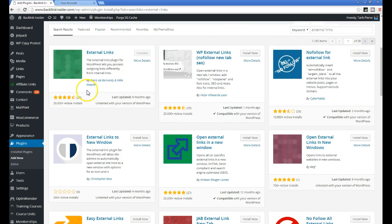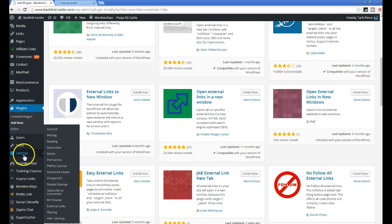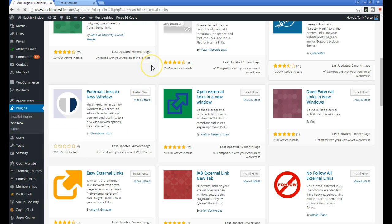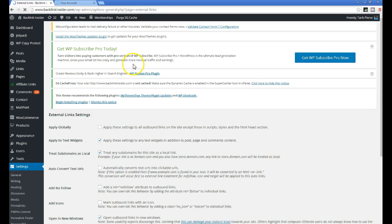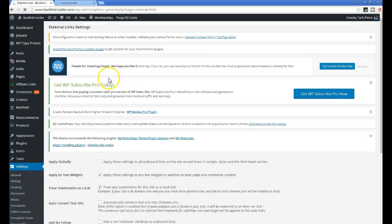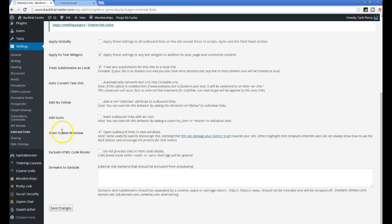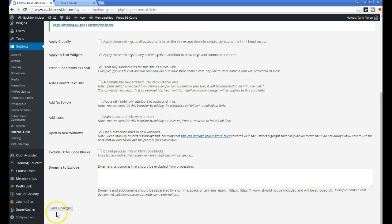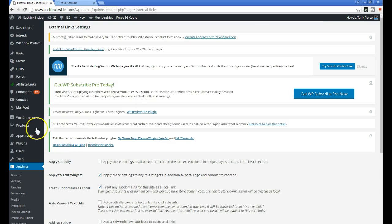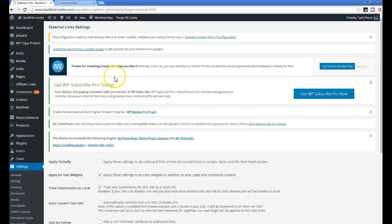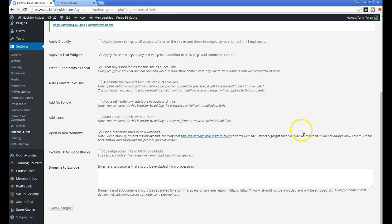right after you activate the plugin, you want to go to settings, you want to go to external links, and you want to make sure this box is checked, open in new windows. Make sure you check this, otherwise the plugin won't work, but just check this box and hit save changes and all your external links will automatically open in a new tab in the browser.